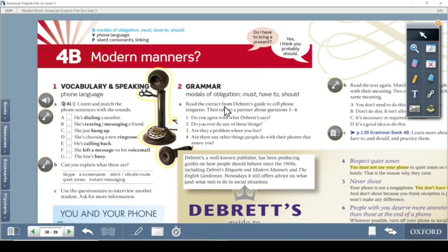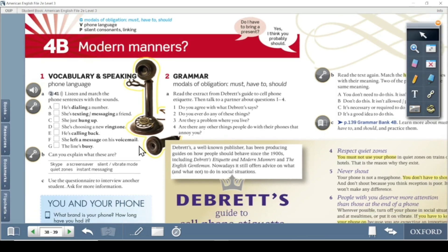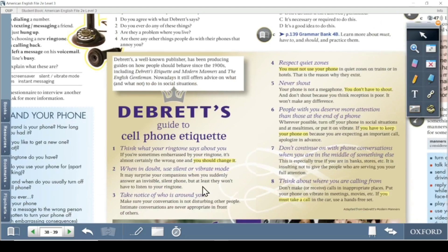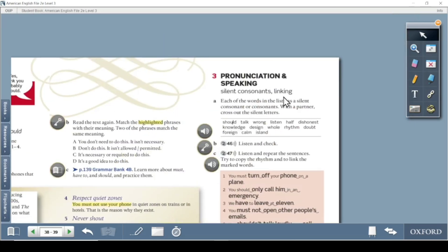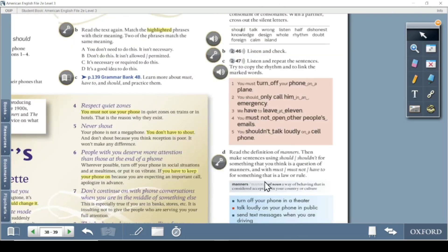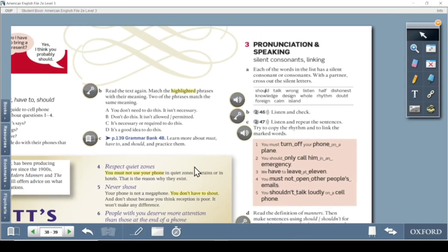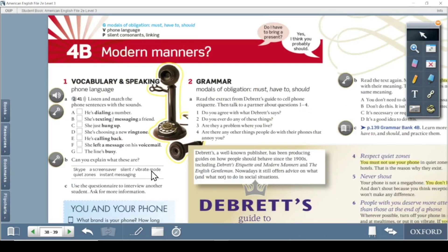Hello everyone, this is Anna and I'm going to teach you American English 5.3, Lesson 4B. The topic of this lesson is modern manners. Manners means attitude and behaviors, and modern means not traditional. The first part of this lesson is vocabulary and speaking, then we'll move on to grammar — Debrett's guide to cell phone etiquette — and then pronunciation and speaking.